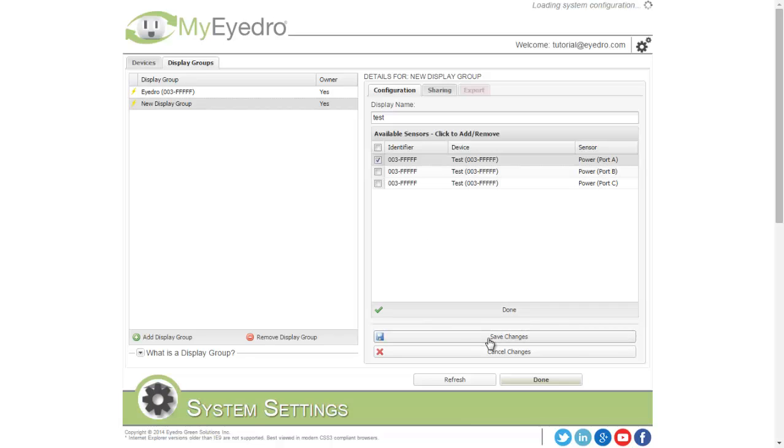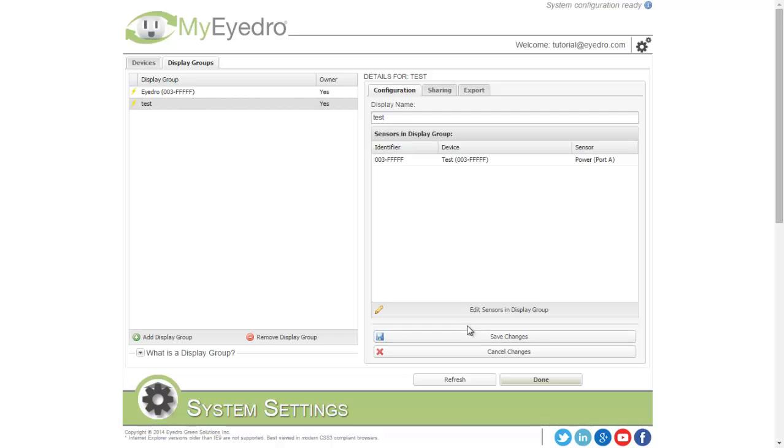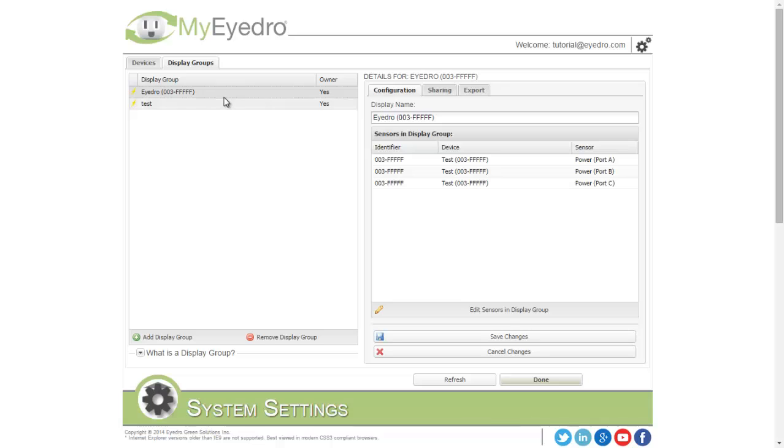When you're done, save your changes, and you'll see the new display group has been added, and my original one is still there with all three sensors.